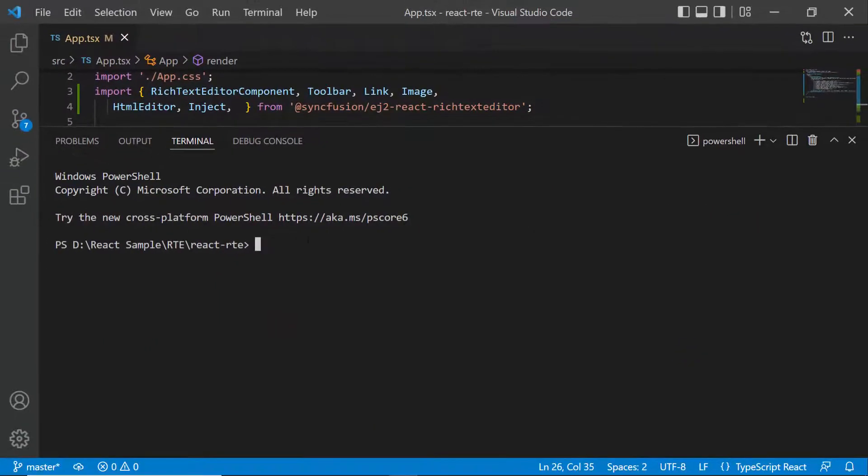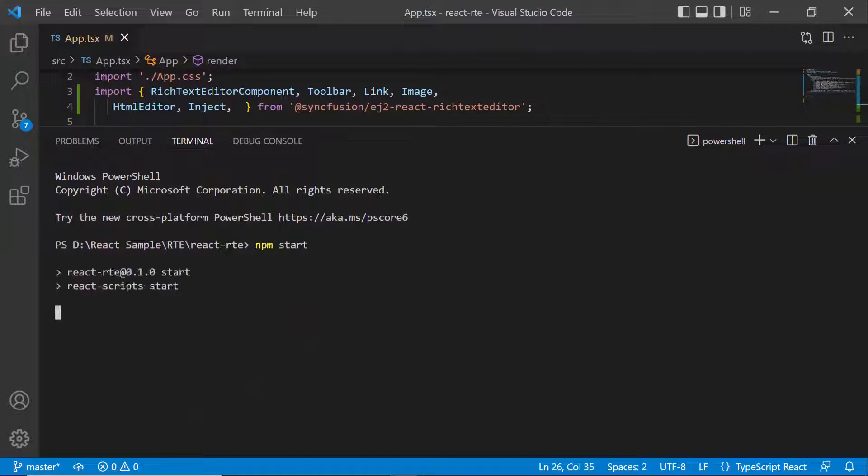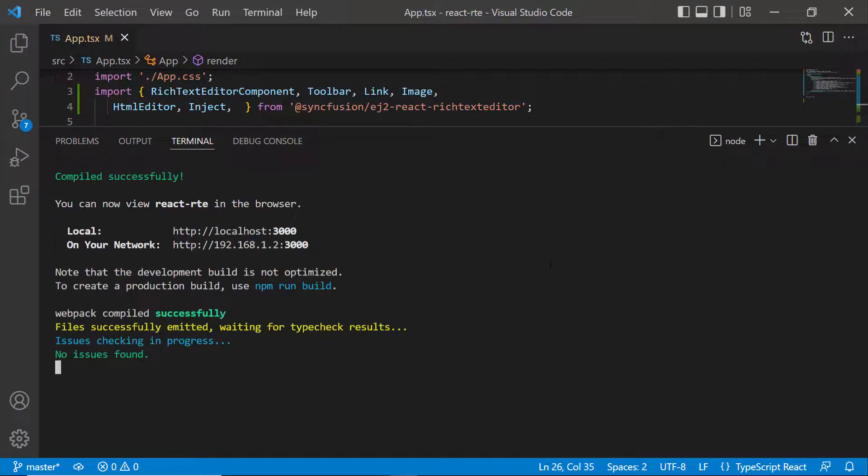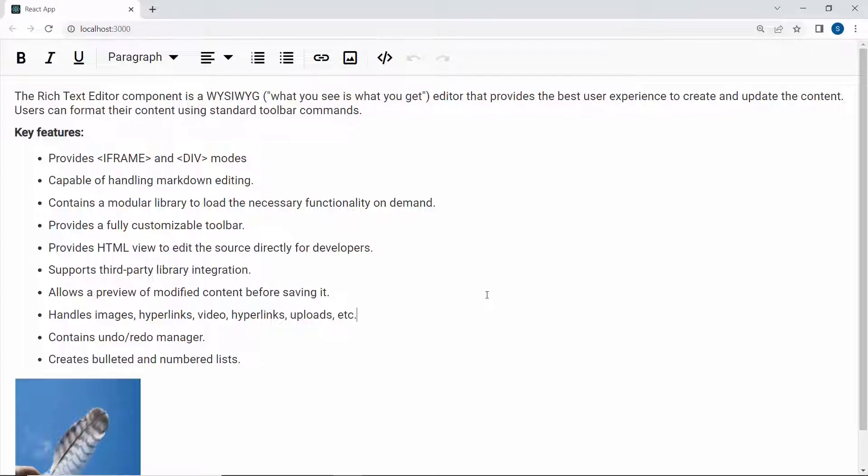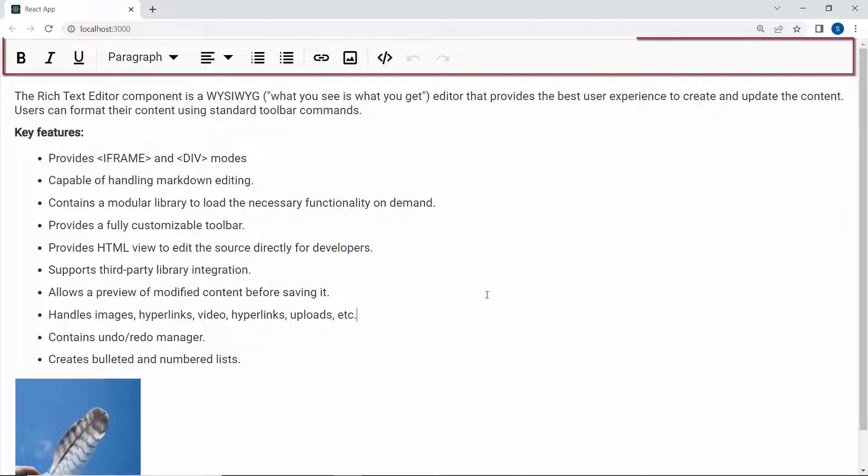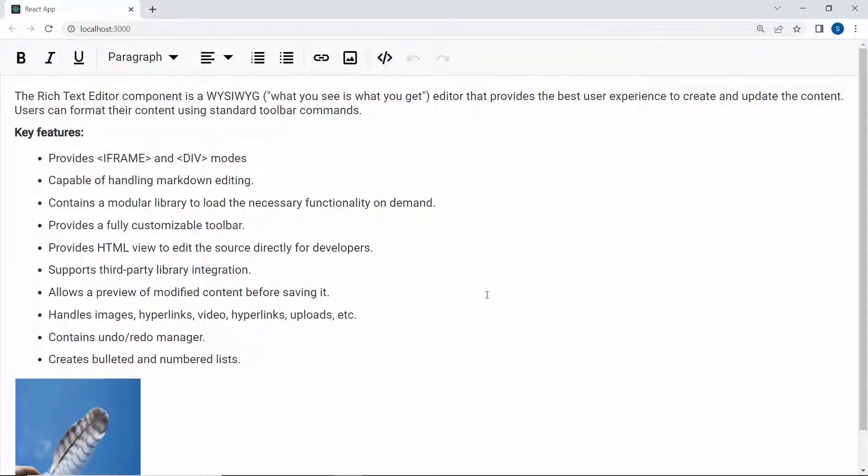Now, I will run this example using the command npm start. When you look at the Rich Text Editor, you will see the HTML content and default toolbar items. To customize the toolbar, use the Toolbar Settings property.